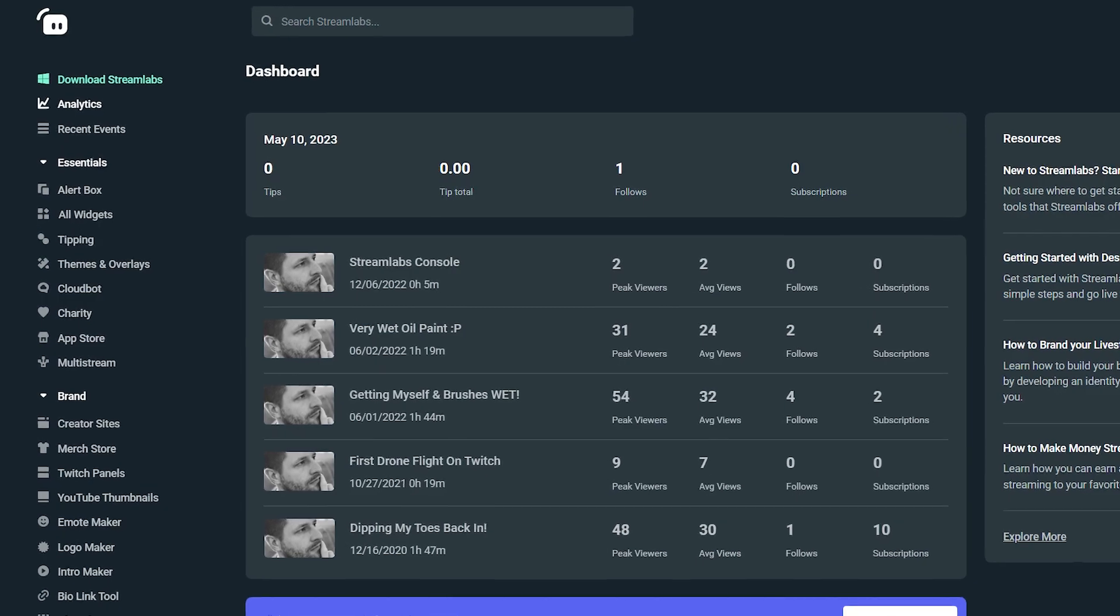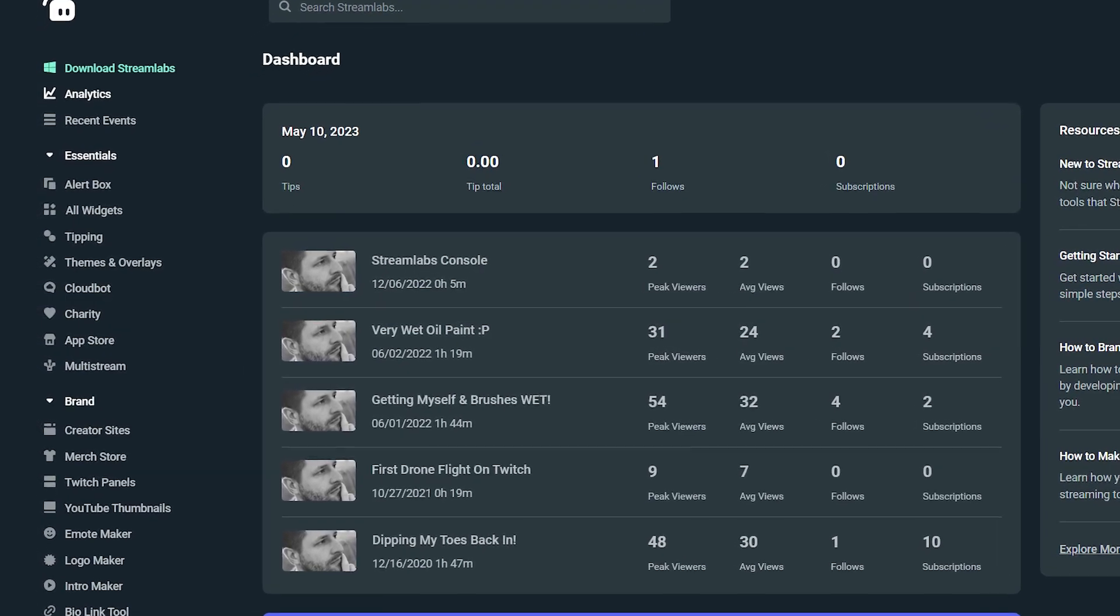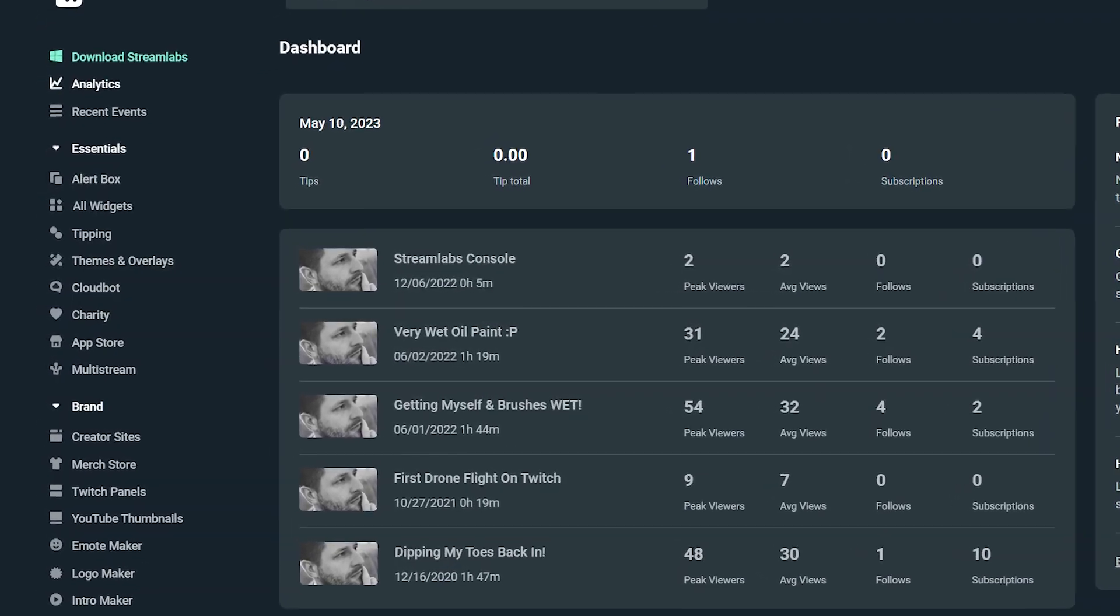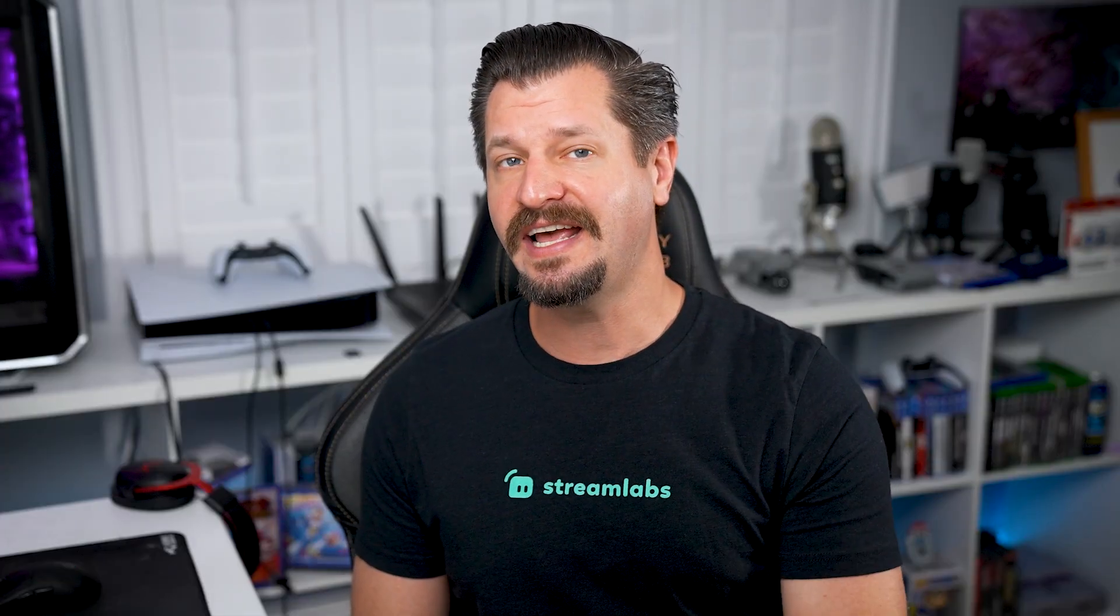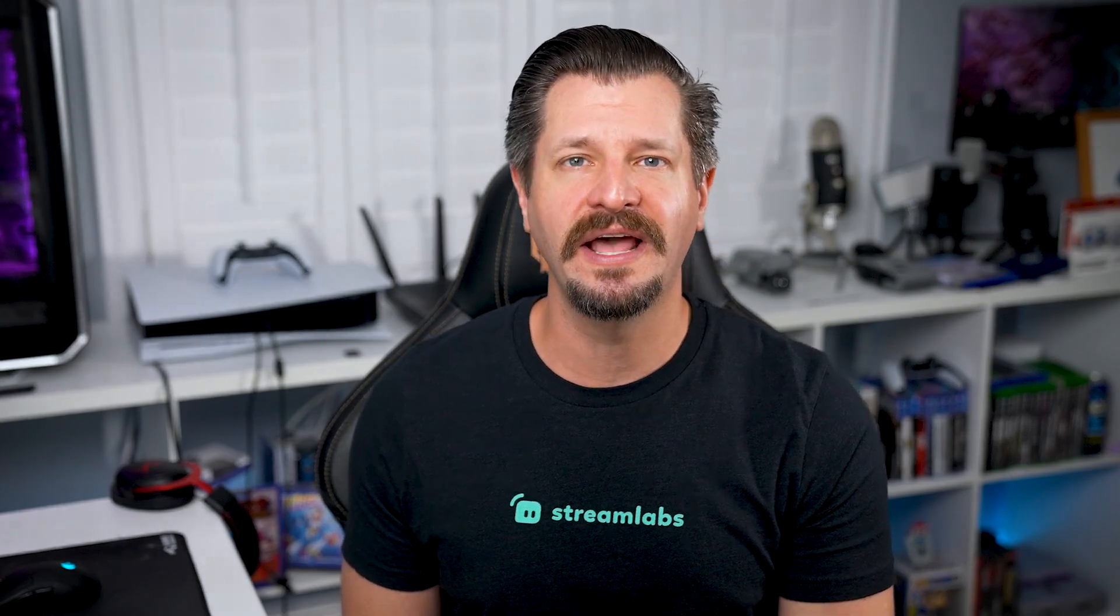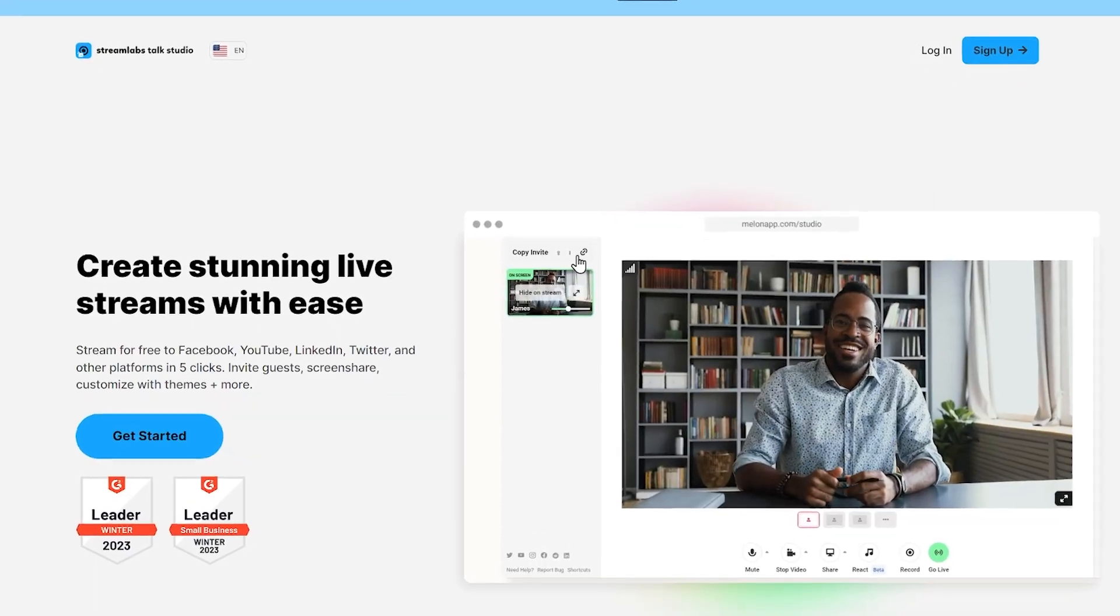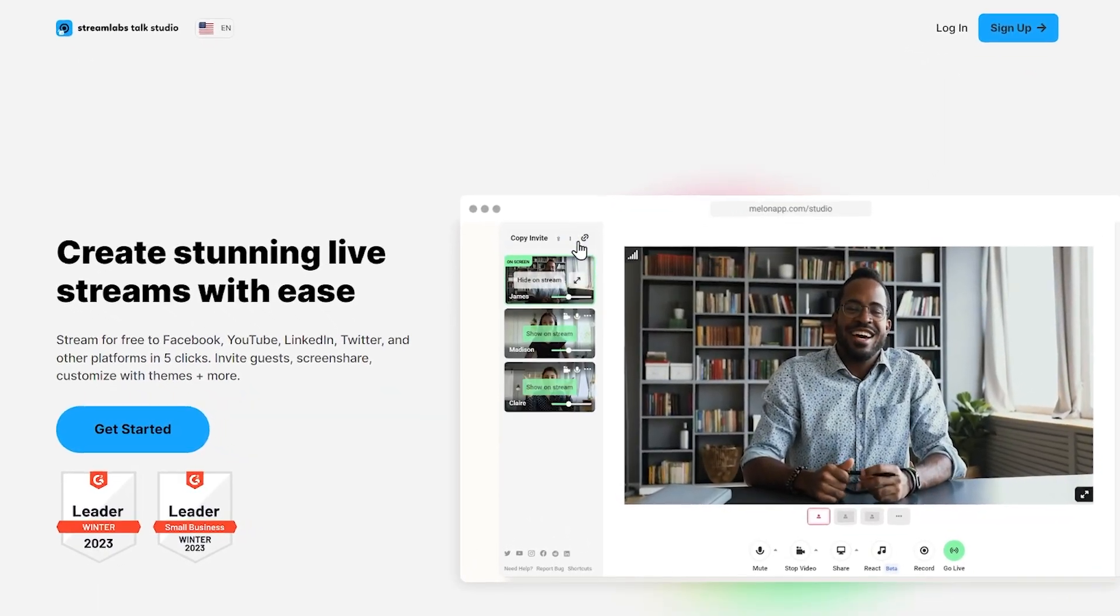we're excited to announce that it's getting a makeover. We're unifying all of our tools under the Streamlabs name. So starting today, Melon is now known as Streamlabs Talk Studio.